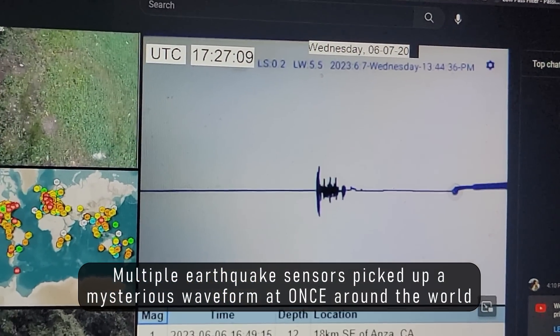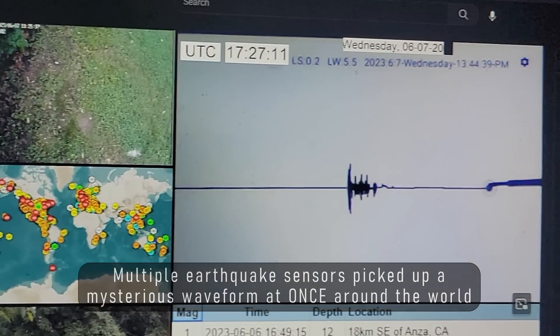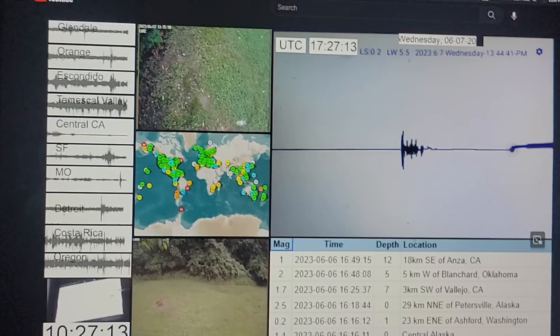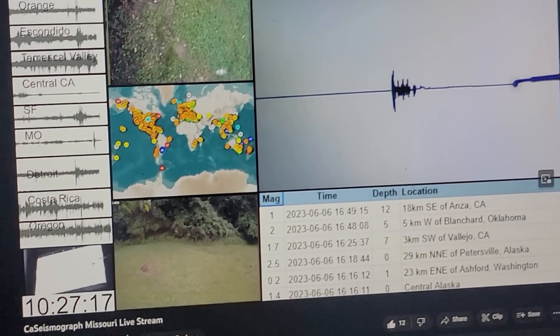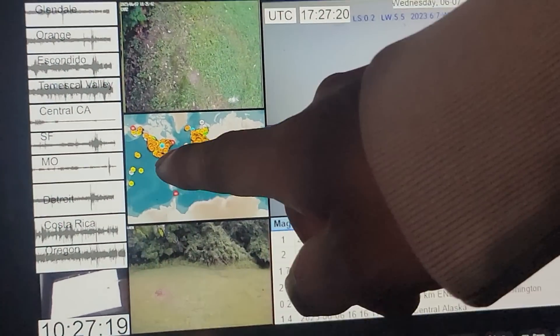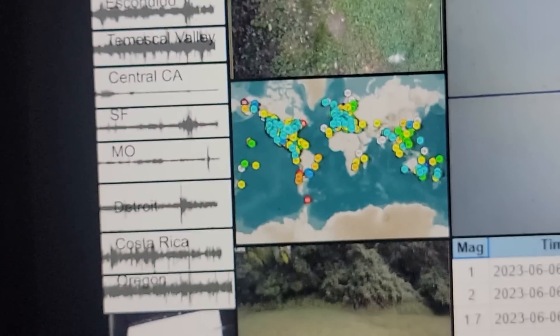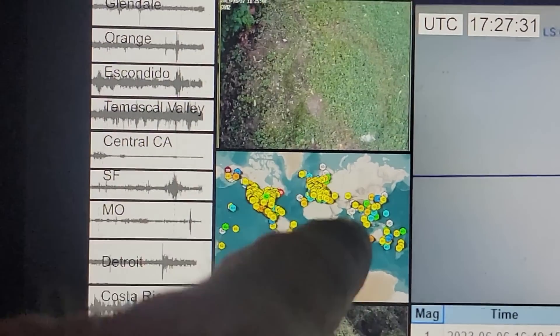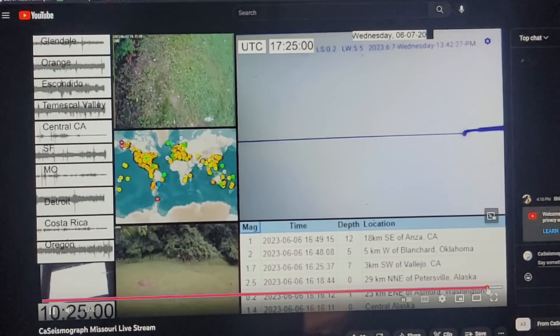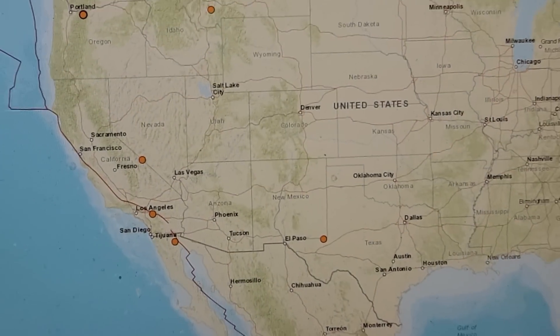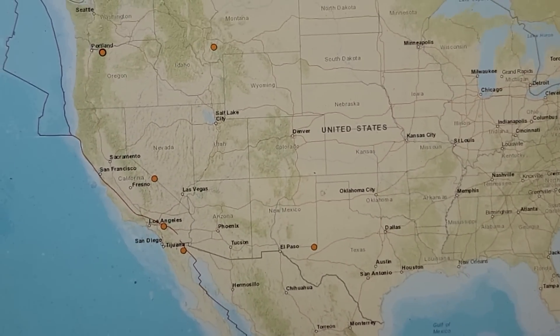I think this was some type of a space explosion - something from outer space. You might ask, what's going on? What's an e-graph anyway? It's a seismograph. Let's not go too crazy - let's see on the map if there are any earthquakes.